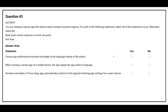Question 43: You are creating a canvas app that will be used in several countries or regions. For each of the following statements, select Yes if the statement is true, otherwise select No. Statement 1: The canvas app authoring environment will adapt to the language setting of the author — correct answer: Yes. Statement 2: When running a canvas app on a mobile device, the app adopts the app author's language — correct answer: Yes. Statement 3: Numbers and dates in Power Apps automatically conform to the regional and language settings for the user's device — correct answer: Yes.